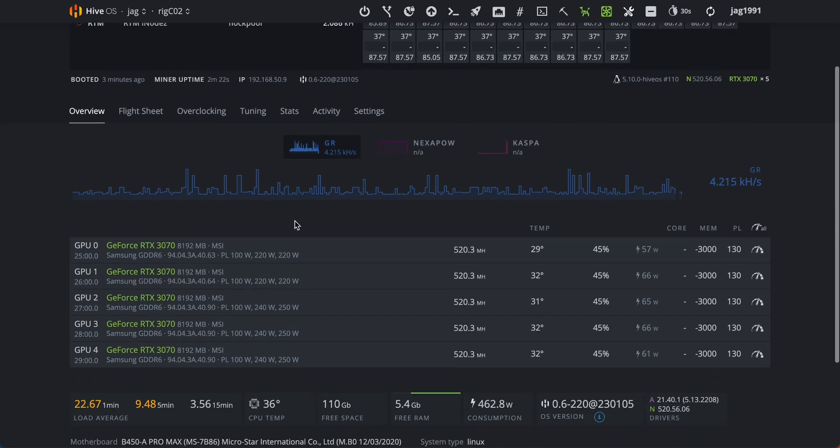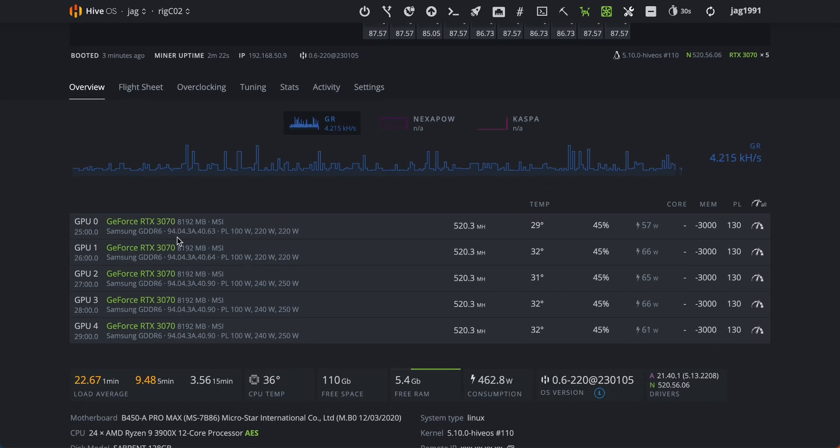This is my rig with 5 RTX 3070. You can see my hashrate and power consumption.